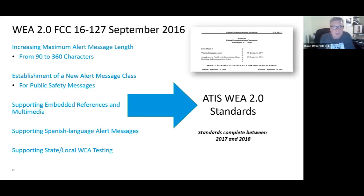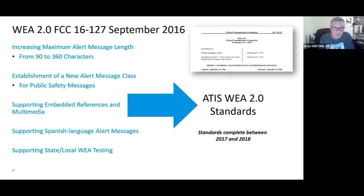In September of 2016, WEA 2.0 was defined, which increased the alert message length from 90 to 360 characters as technology advanced and older limited technologies were no longer in existence. It also established a new message alert class for public safety messages — a fourth class in addition to presidential, imminent threat, and child abduction emergency. The public safety message allowed public safety agencies to disseminate information to their jurisdictions. WEA 2.0 also supported embedded references and multimedia, support for Spanish language alert messages, and state and local wireless emergency alert testing.